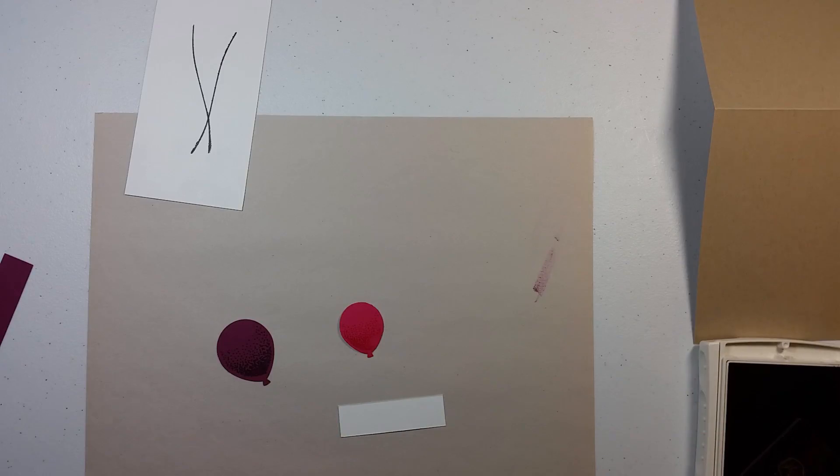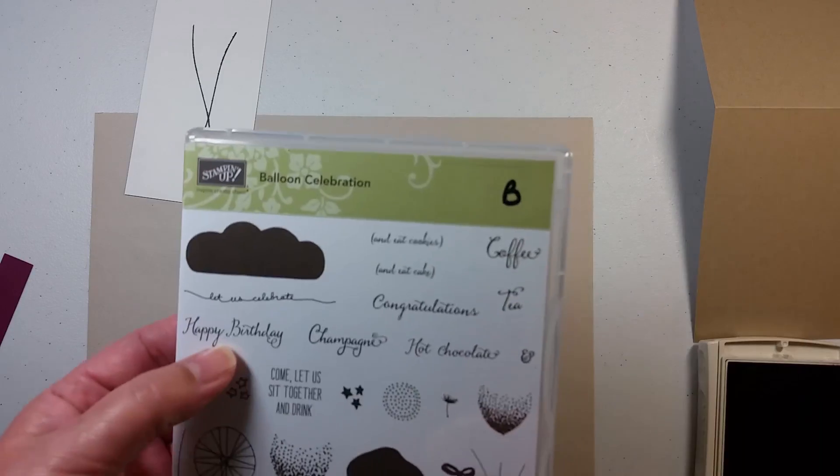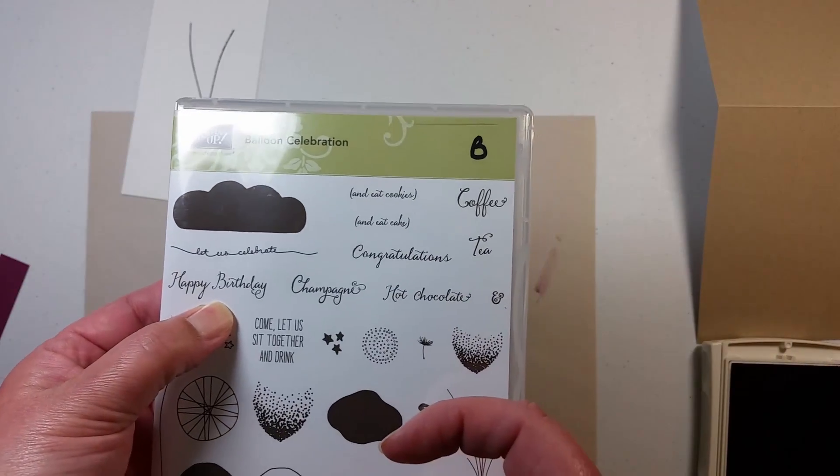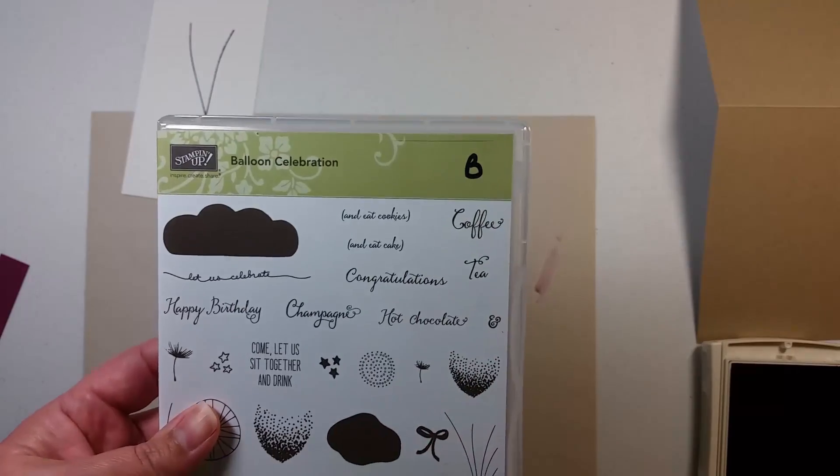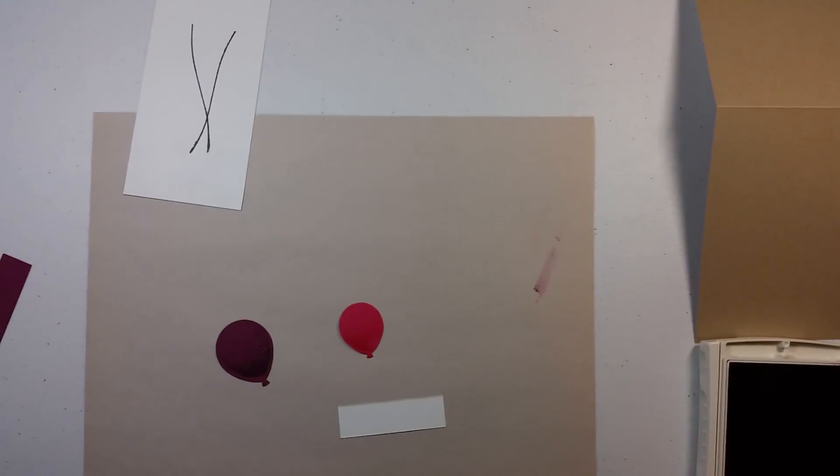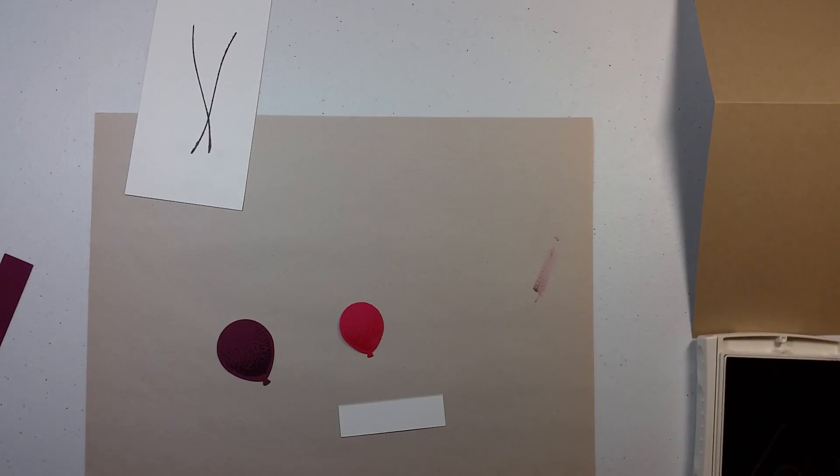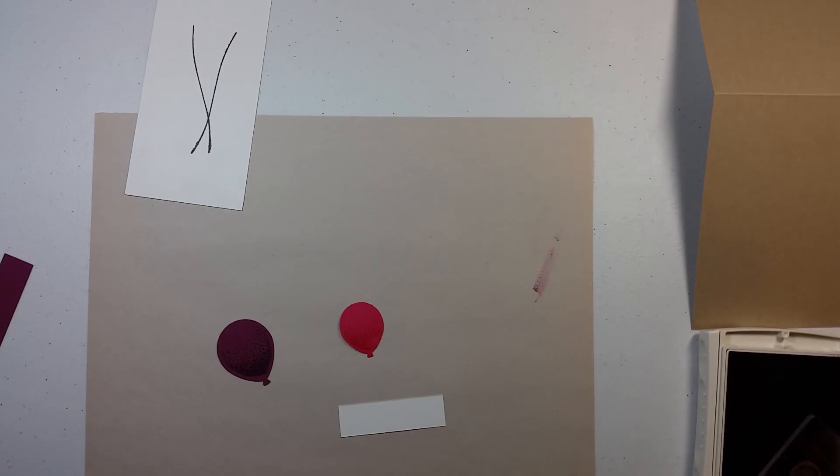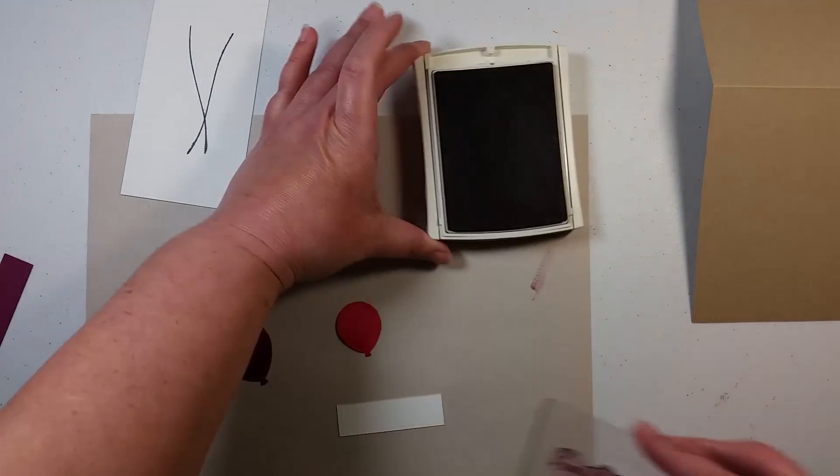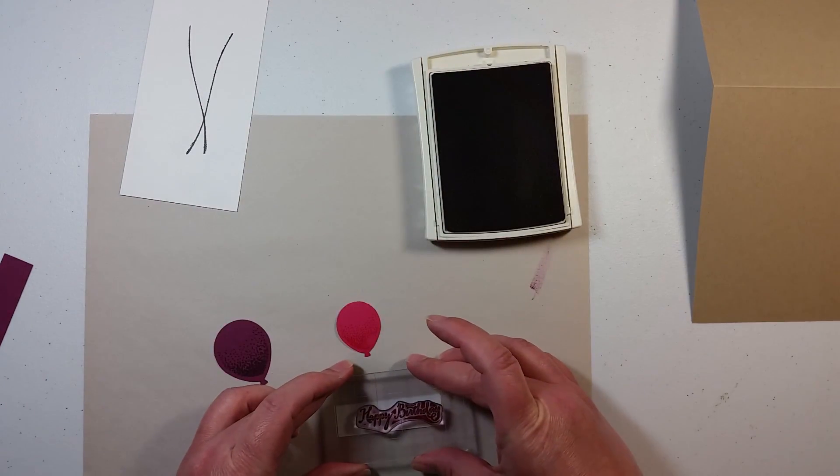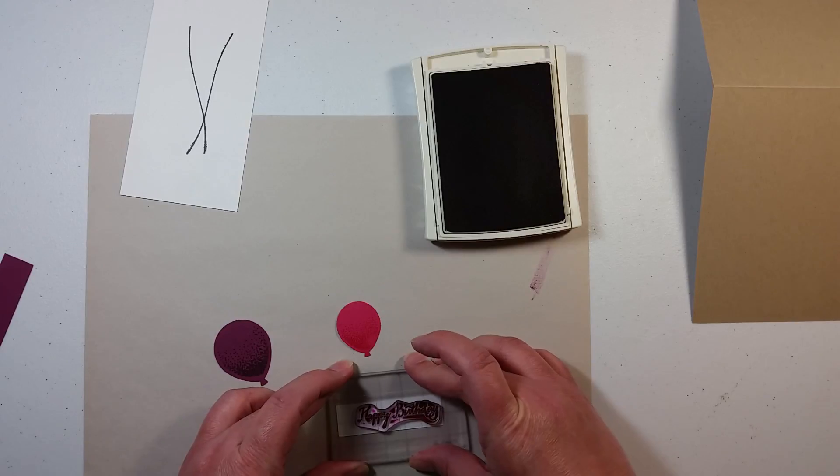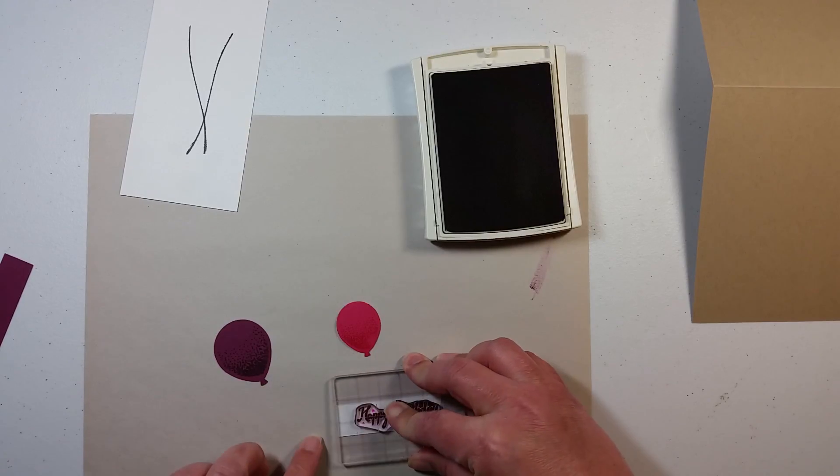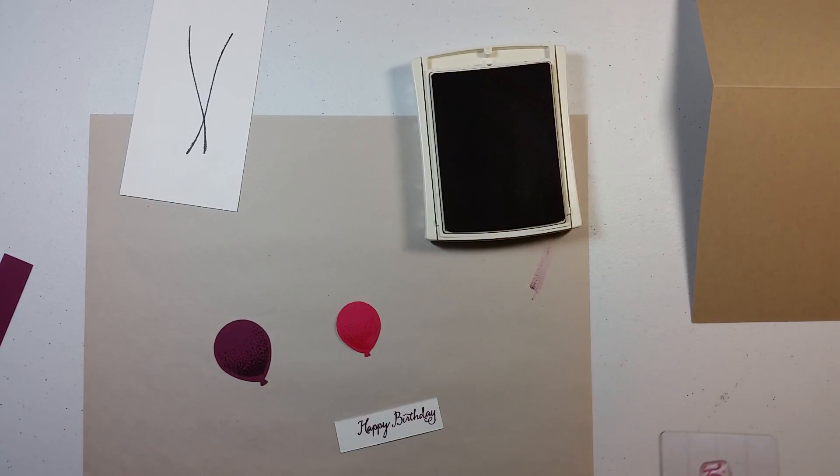I am also using, I didn't mention that, the happy birthday sentiment. That is in the same balloon celebrations. Ink that up with the Rich Razzleberry. And I am stamping this kind of offset, because I am going to be coming in and doing the banner cut.